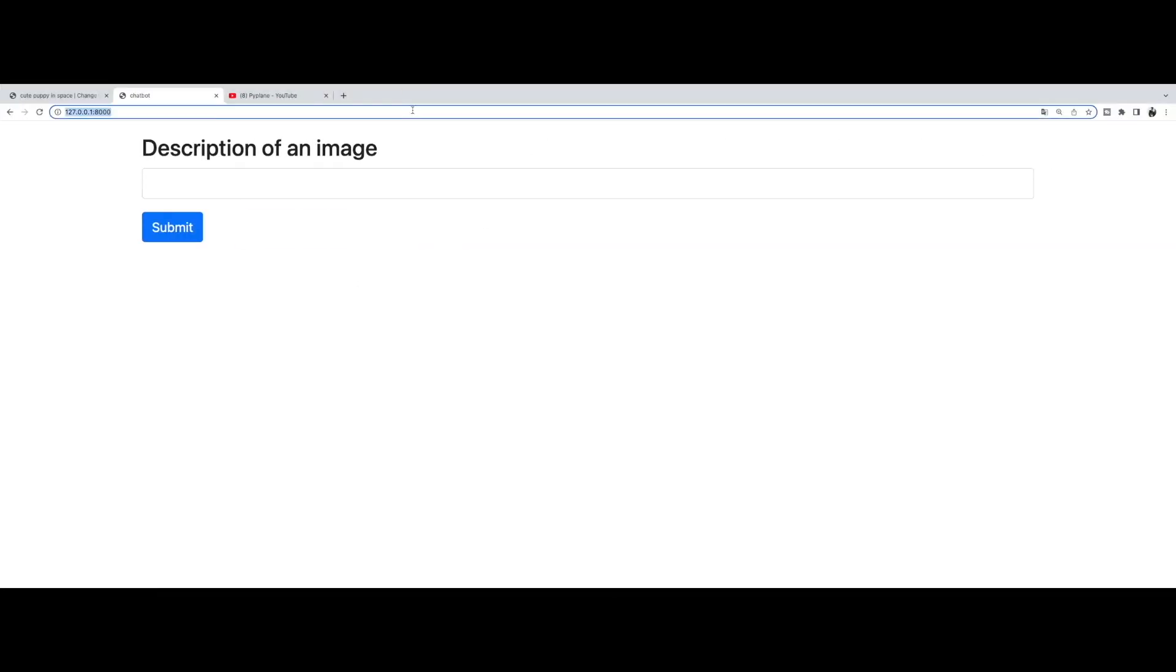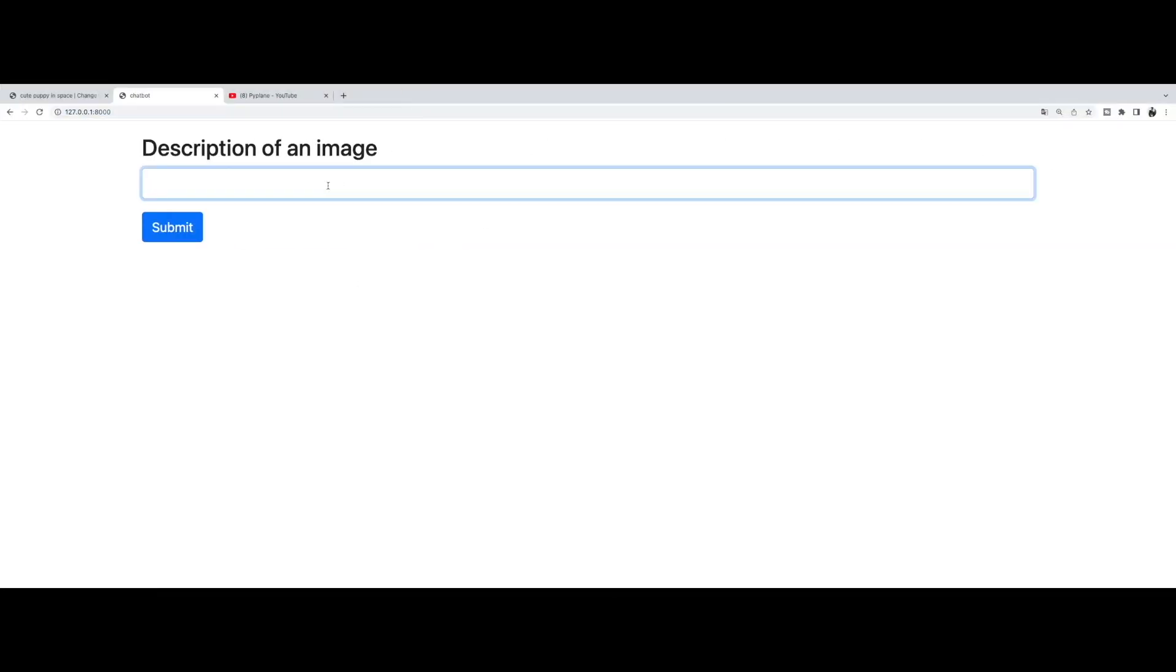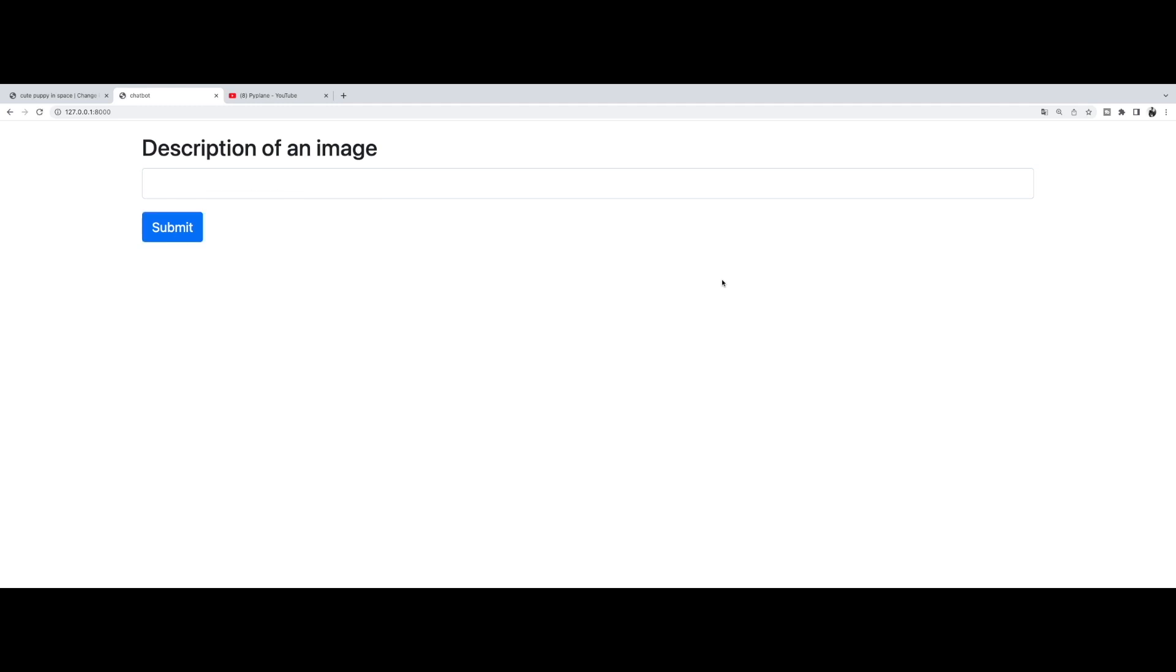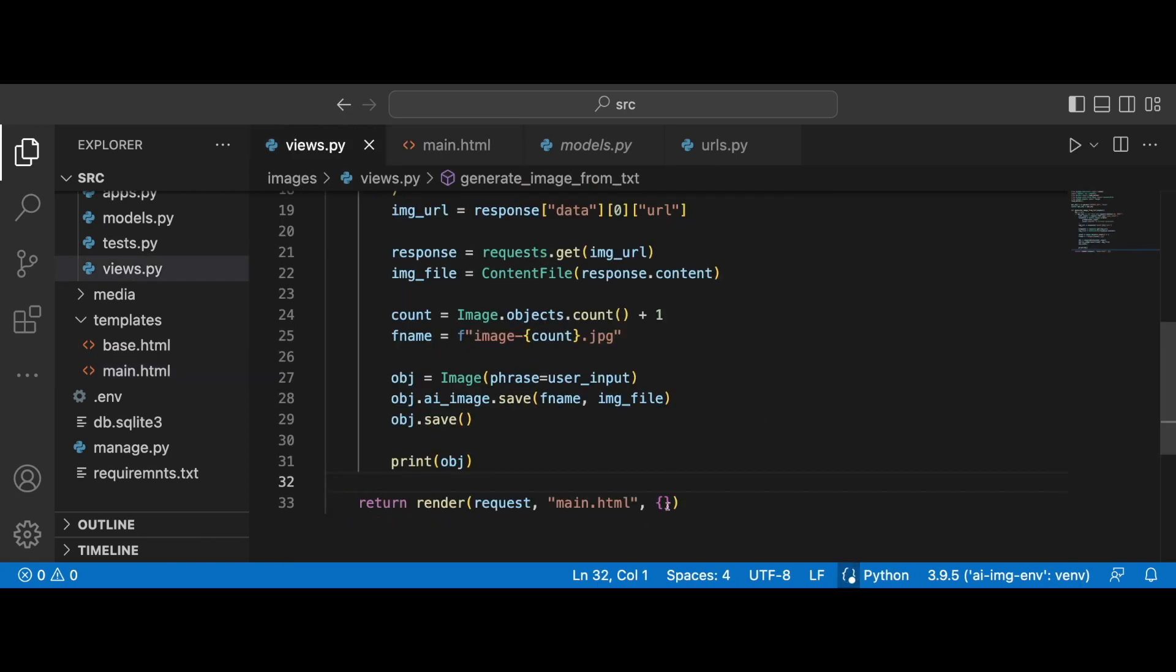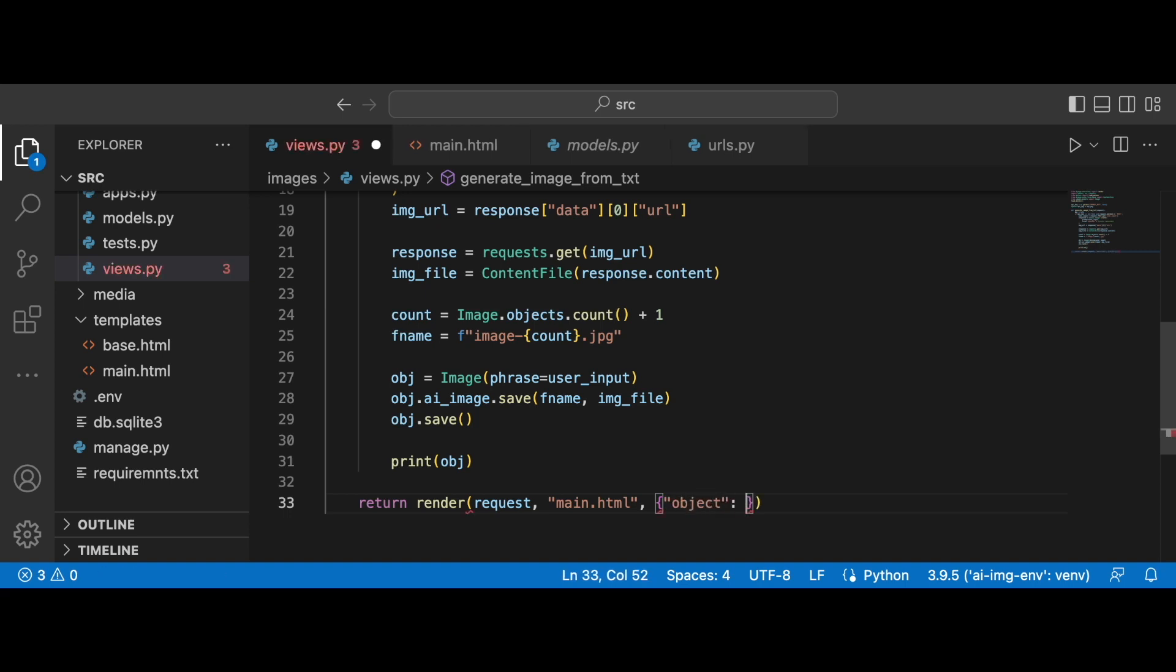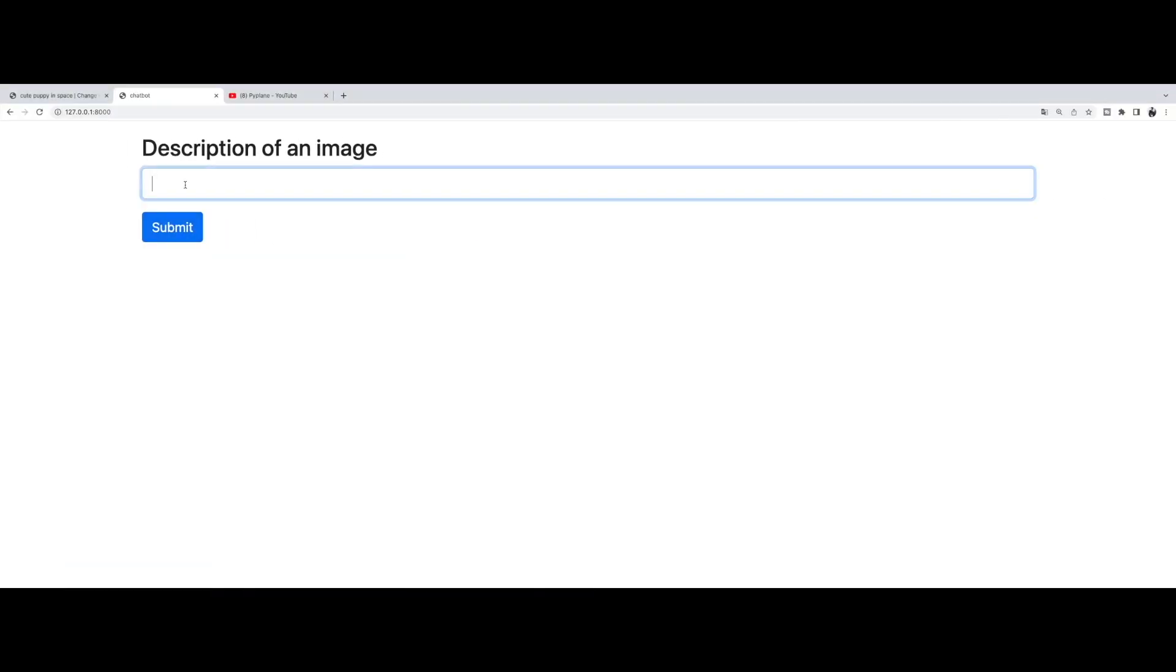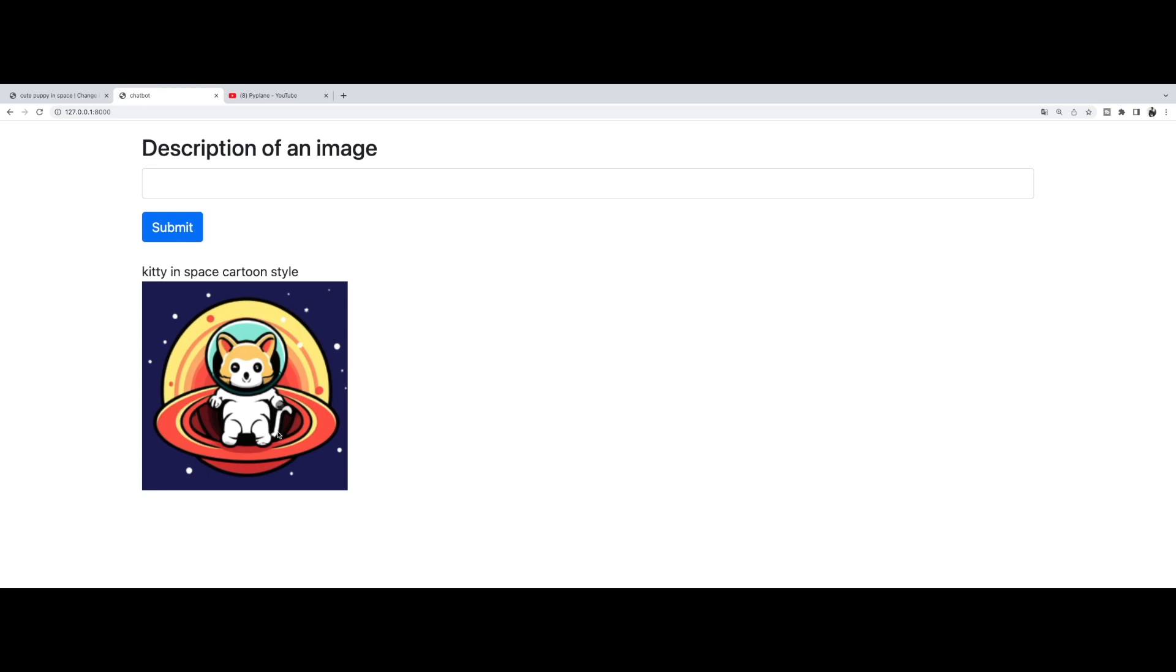Let's hit refresh and let's write kitty in space cartoon style. Submit. And we don't see the results. And this is because we didn't pass the object to the template. So we need to write object. And to this object key, assign the obj value. Now let's save this and try it once again. Kitty in space cartoon style. And there it is. Okay. So this is working.